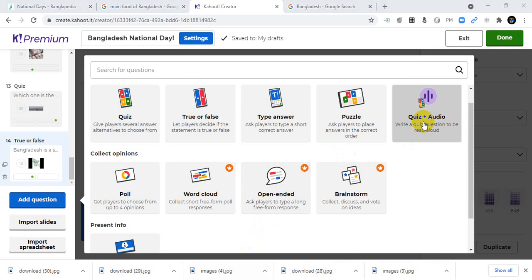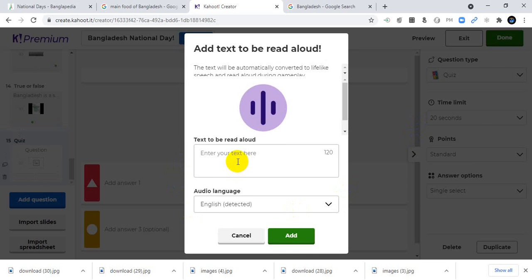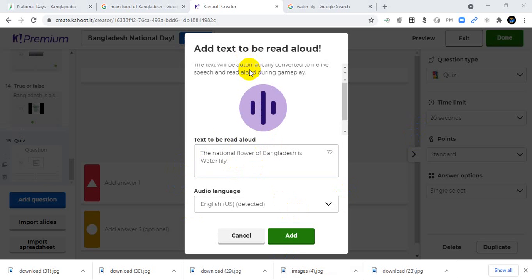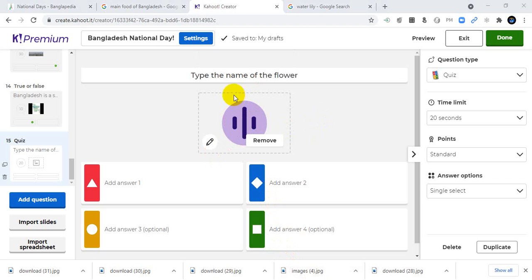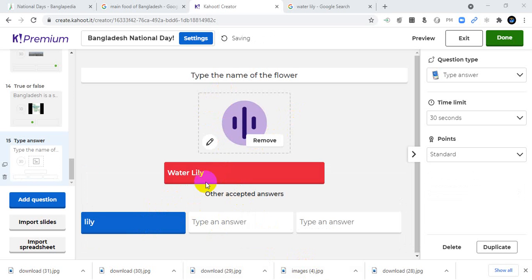Next I'll add a quiz with audio — a read aloud question. I'll type the text to be read aloud: The national flower of Bangladesh is water lily. Students hear the voice and then type the name of the flower. The acceptable answer is water lily, and only lily will also be accepted.